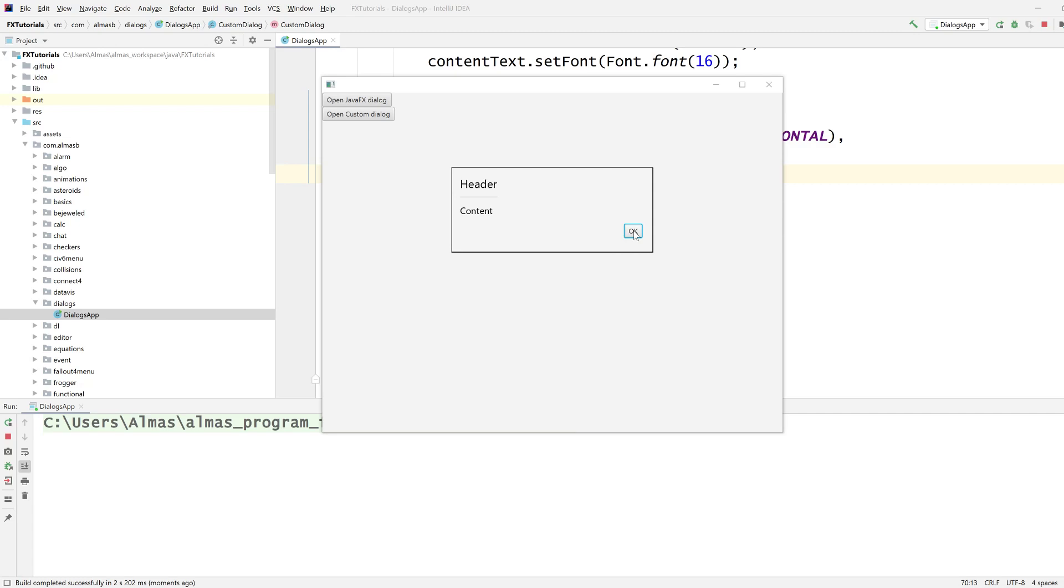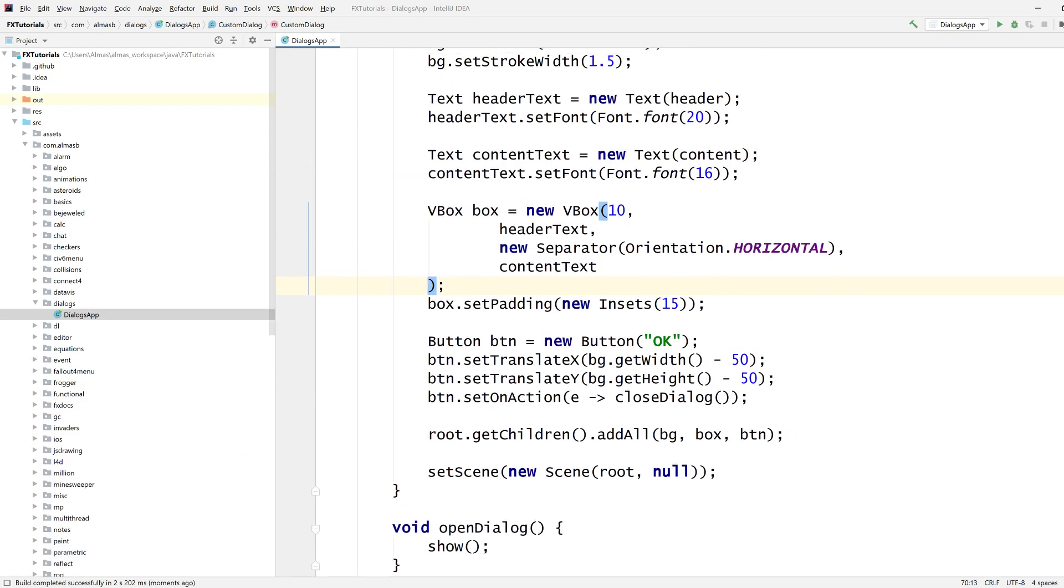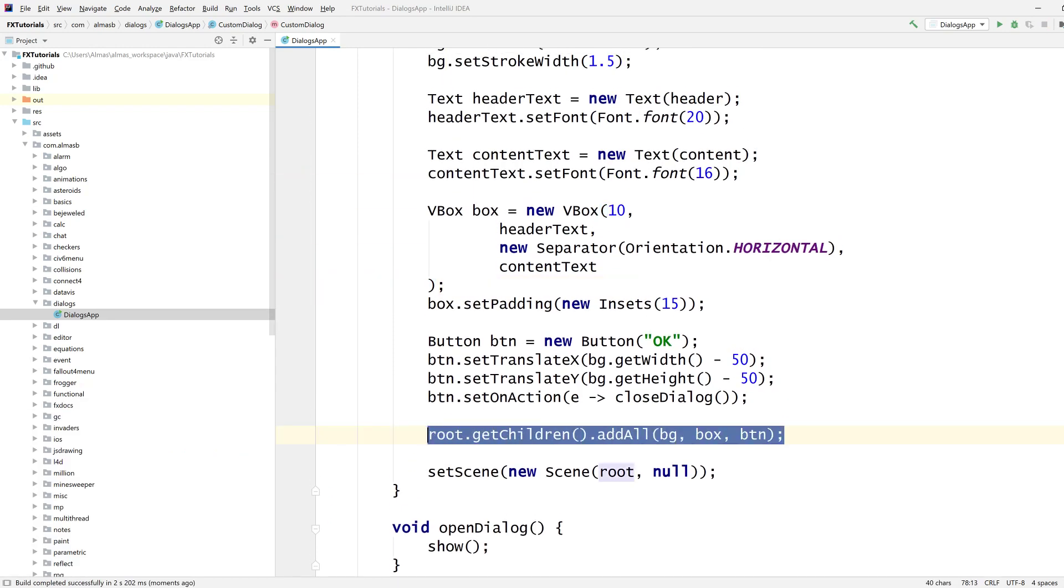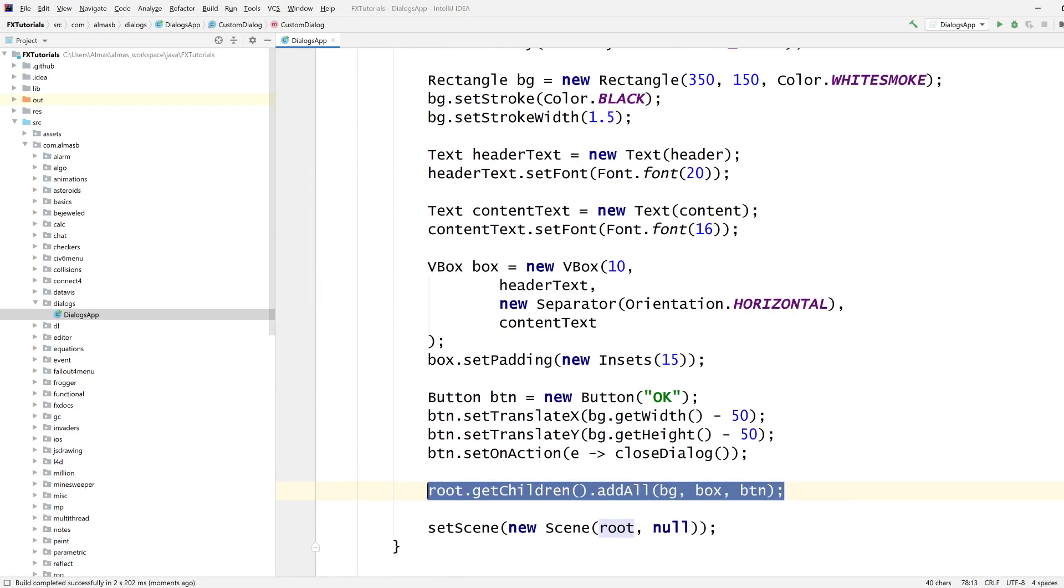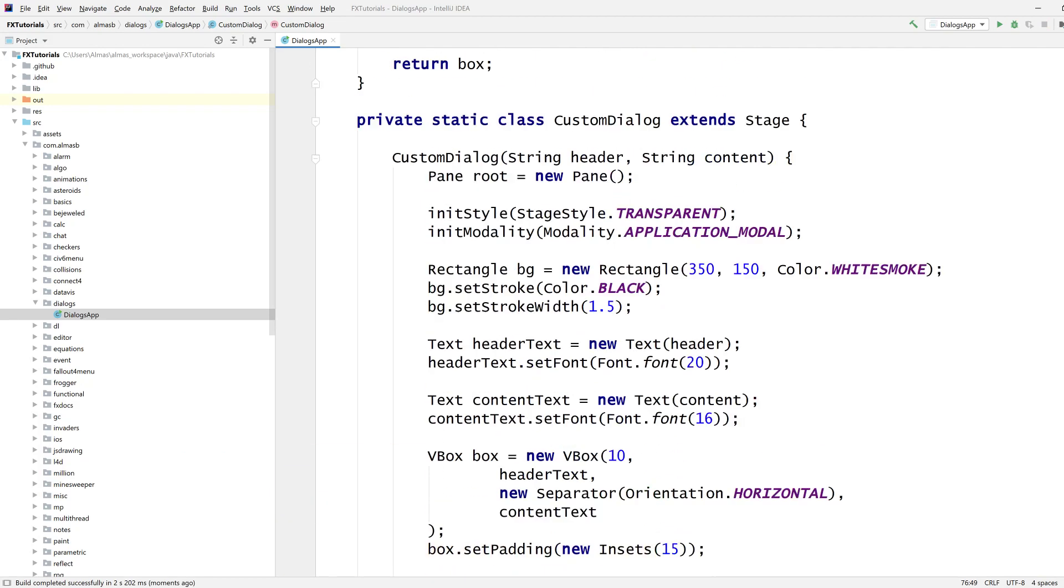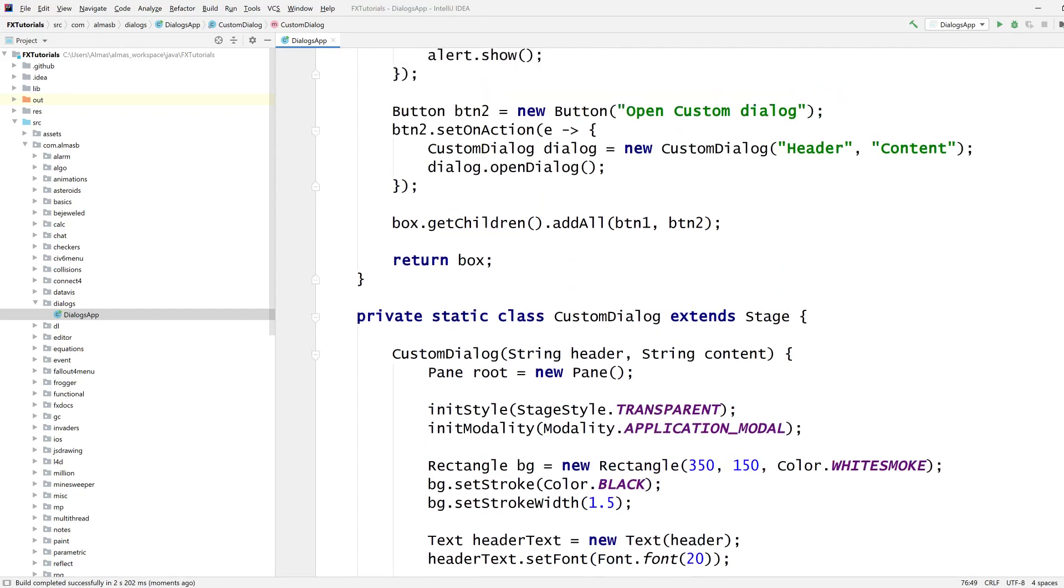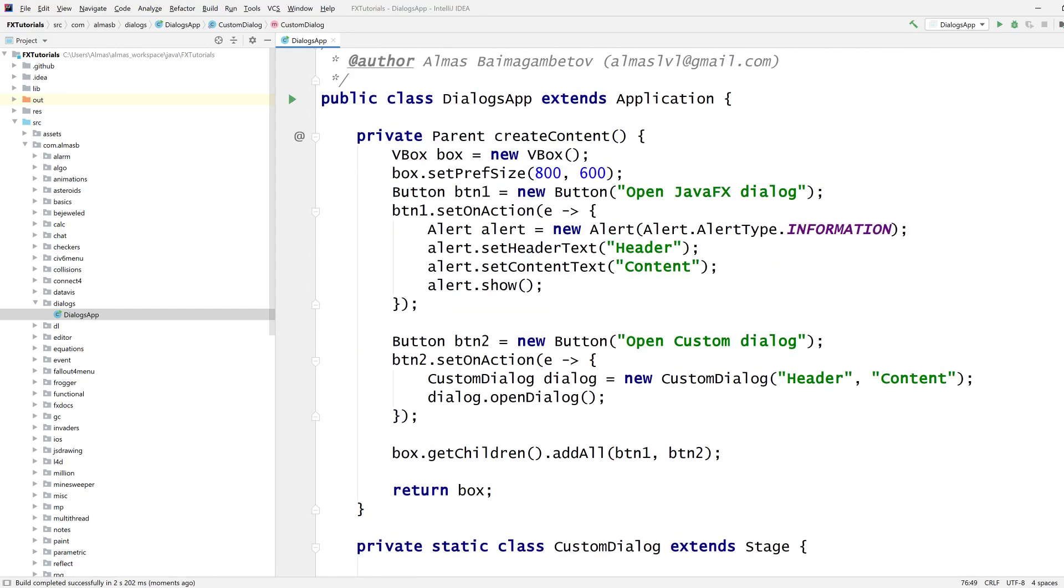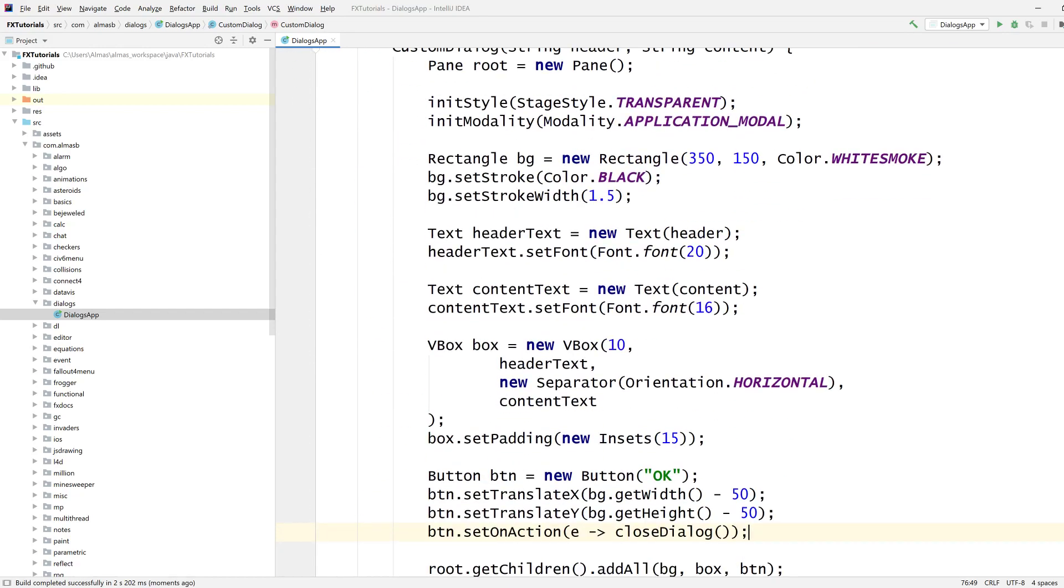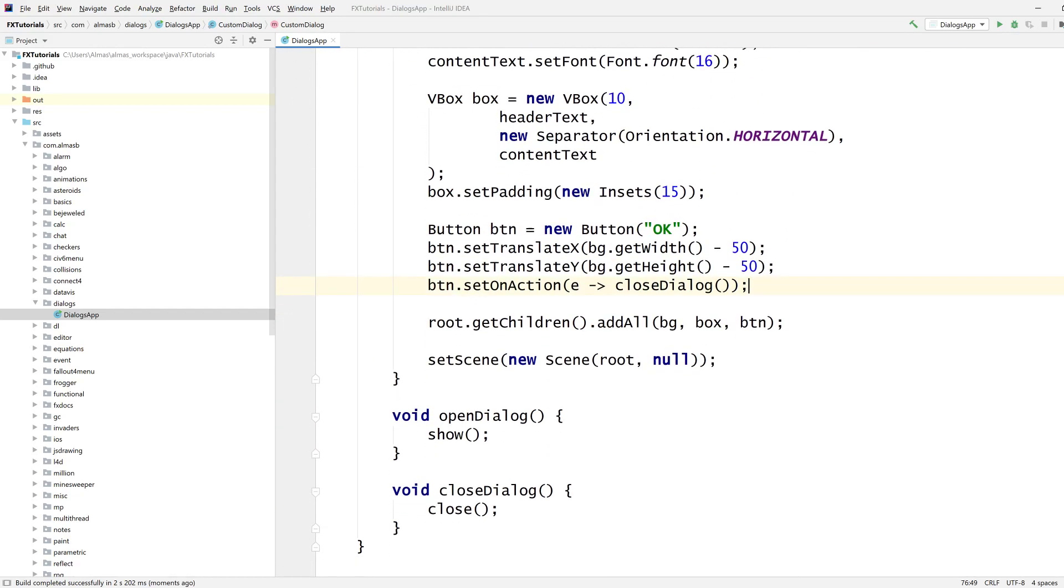So, that's our basic custom dialog. It's not great, but the important point is that you can customize it in any way you want, because you have full control over the scene graph for that particular dialog. So, now we're going to try and animate it.